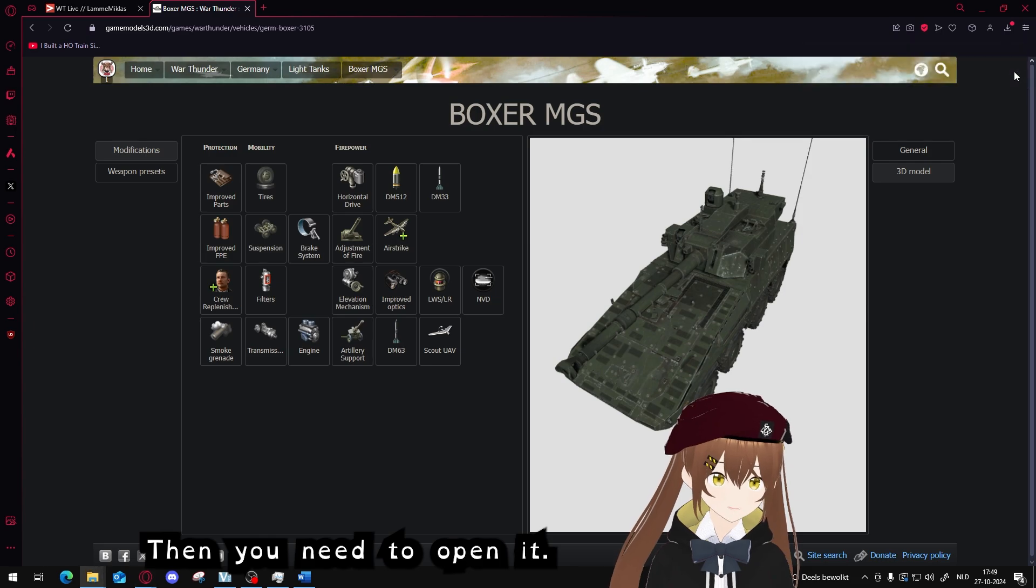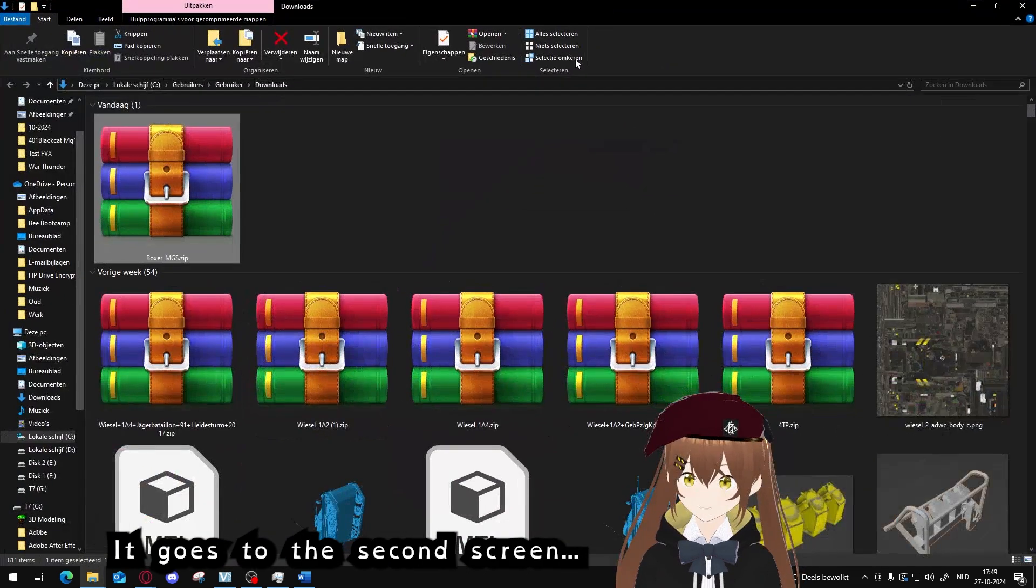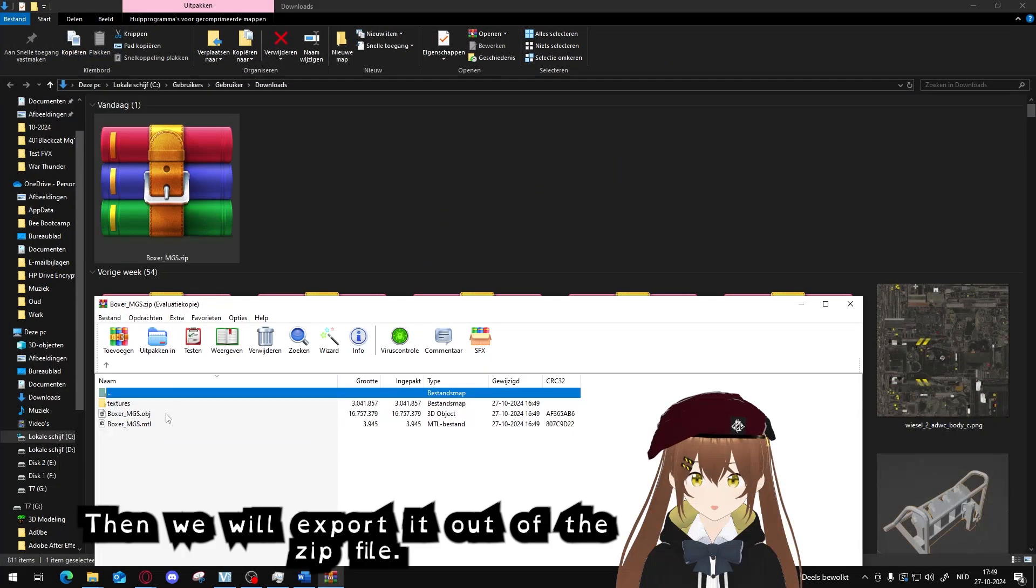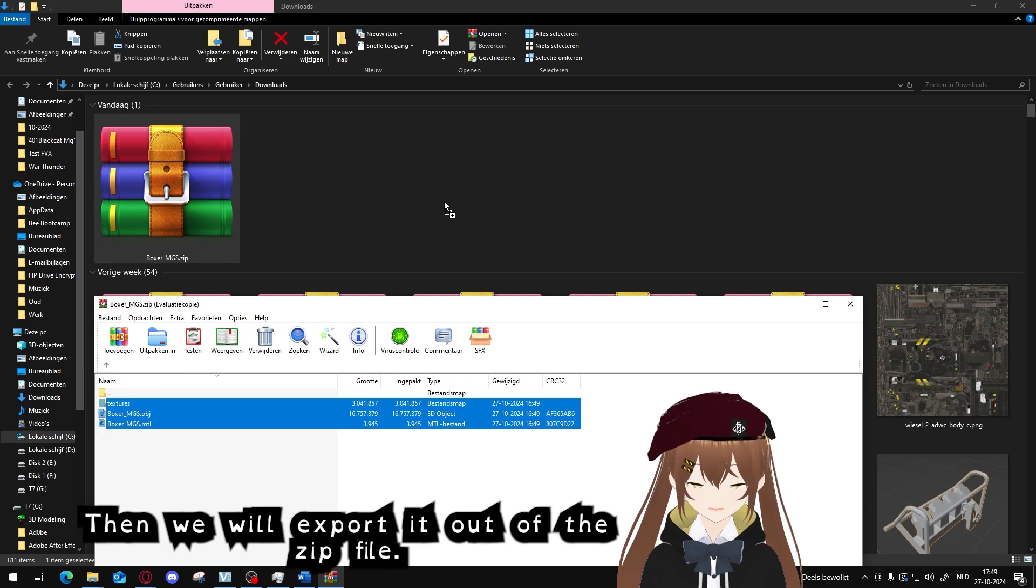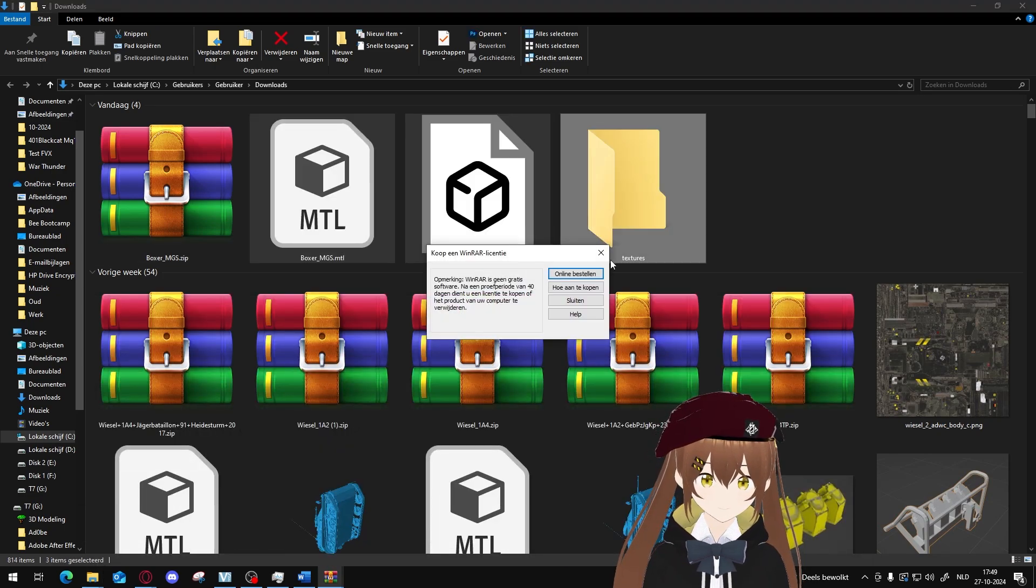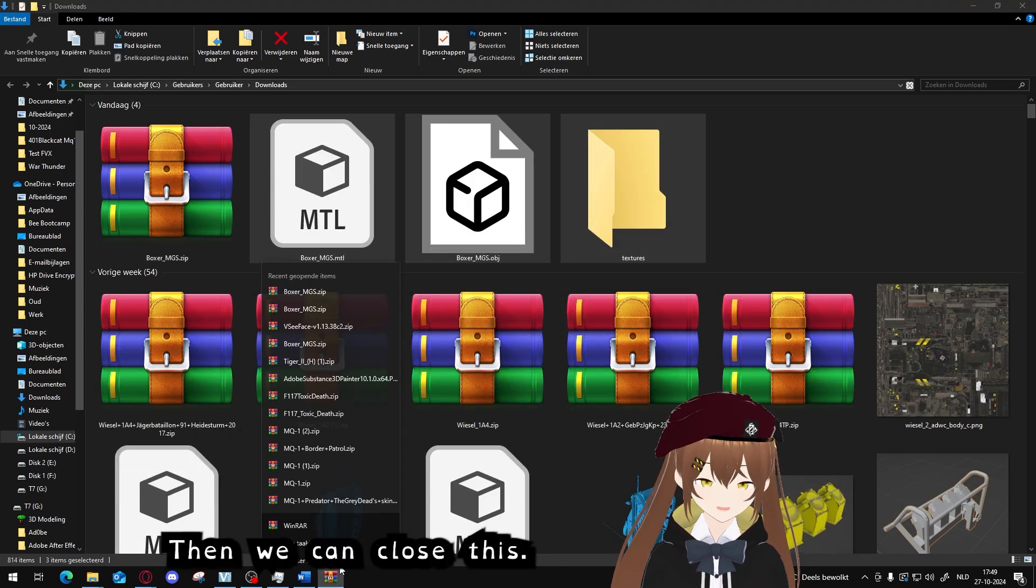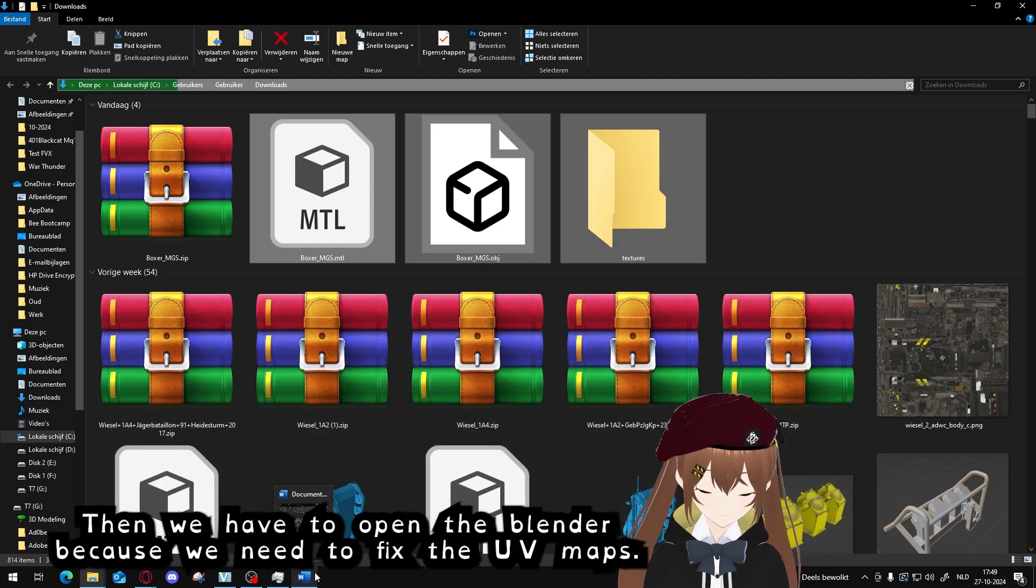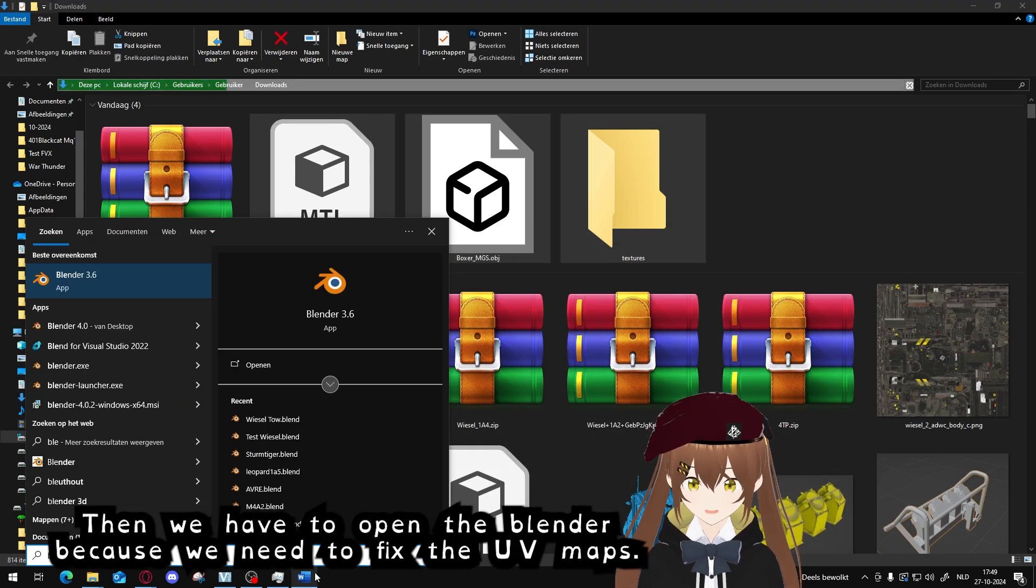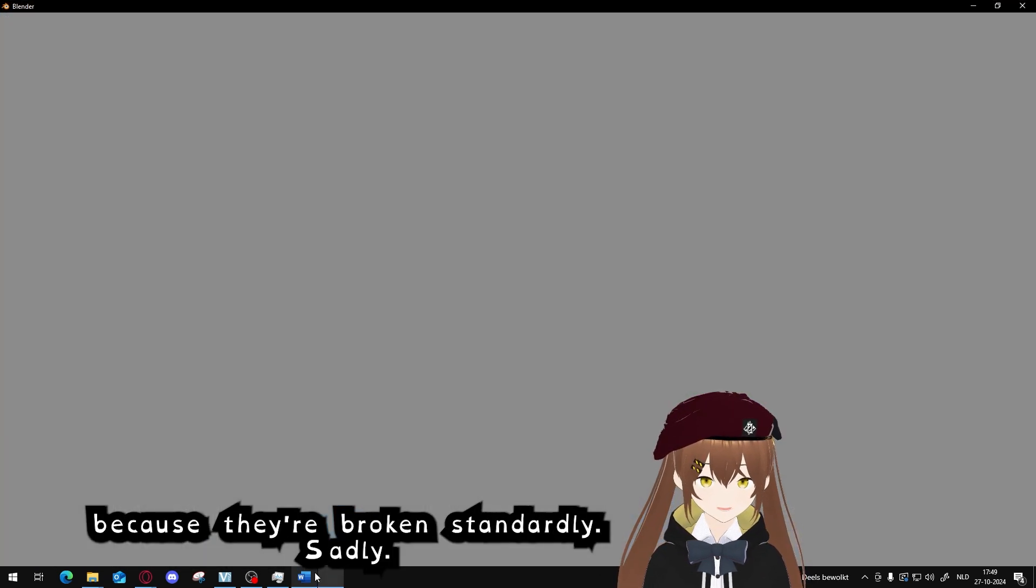They need to download the object, then open it. It goes to the second screen. Then we will export it out of the zip file. Then we can close this.